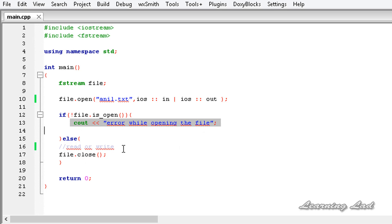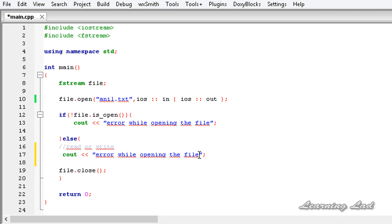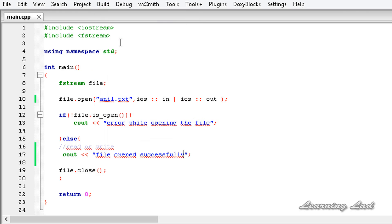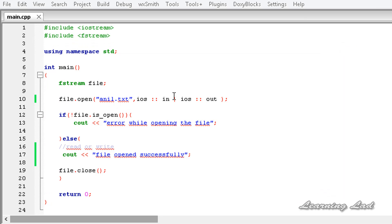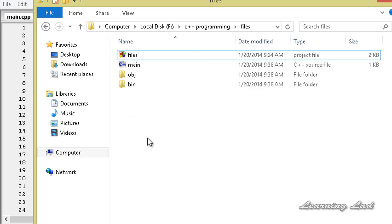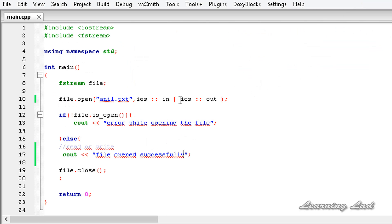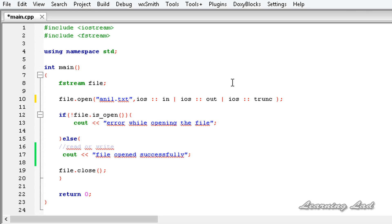After saving and building the program, it says 'error while opening the file'. Opening the folder where the project is stored, there is no file there — because there is no file called handle.txt in that folder. If you want to create a file when it is not present, you need to use the 'trunc' option. Without trunc, if the file is present then it will be opened, otherwise it returns an error.